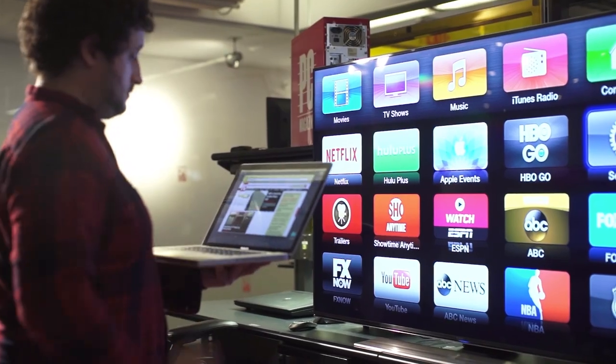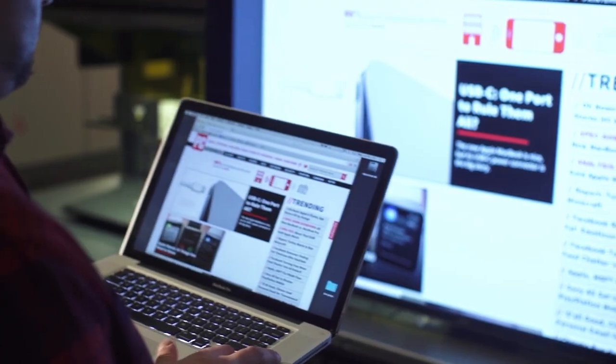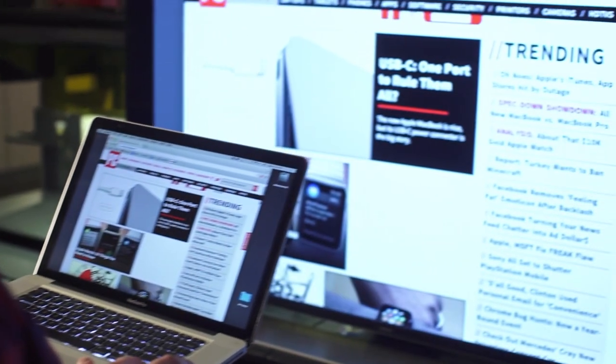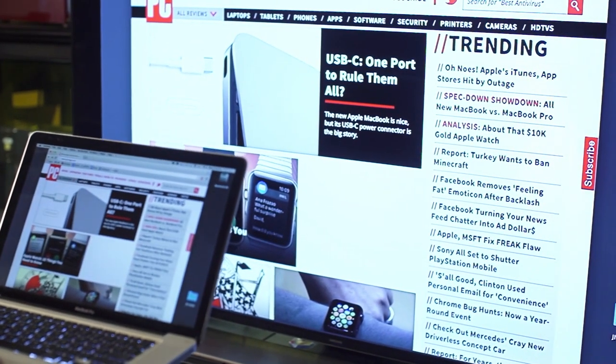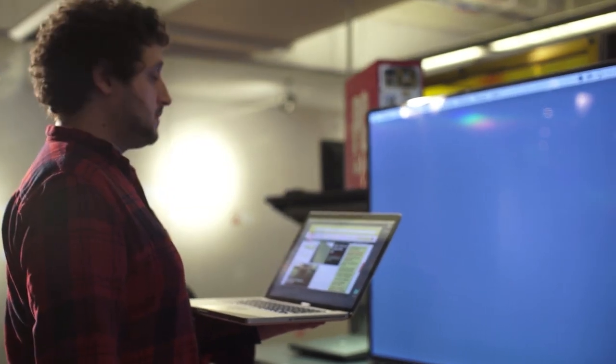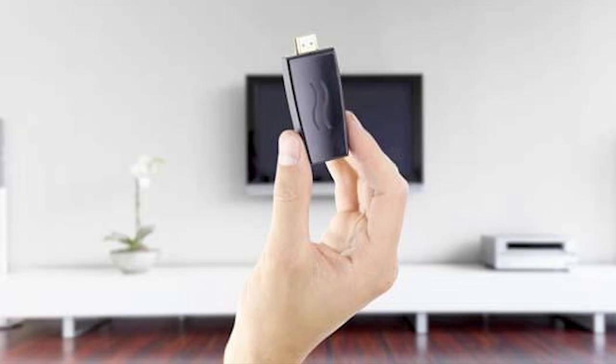If you use a MacBook, Apple TV is a handy method. Apple TV lets you share your MacBook screen to your HDTV over AirPlay. Of course, you need to be a Mac user for this to work.